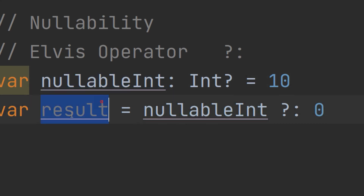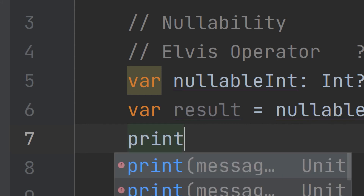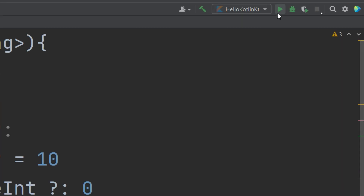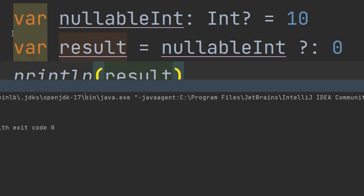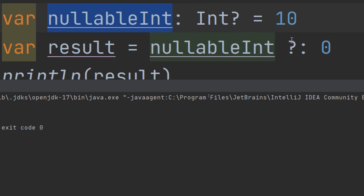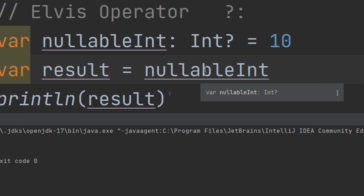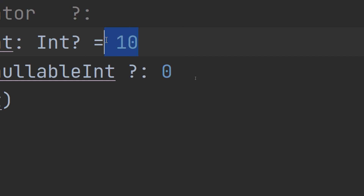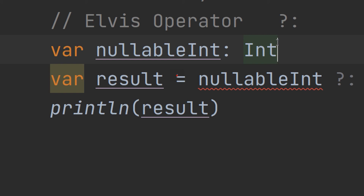Let me check this — print result. Let me run and see. Here we go: we have printed the result, so it is equal to the nullable int because nullable int is not null.